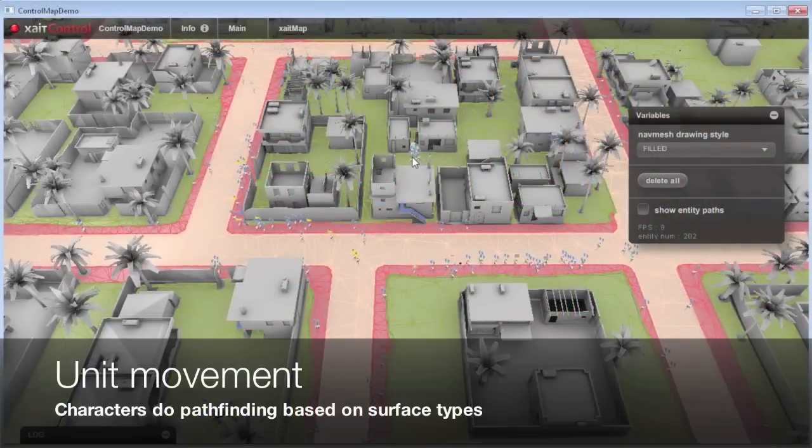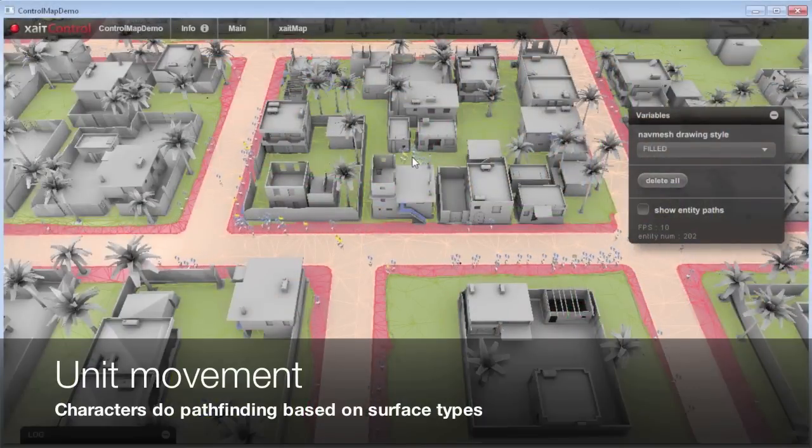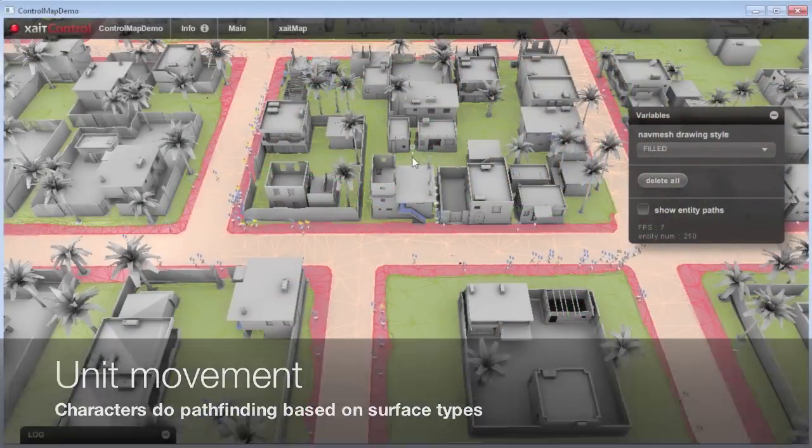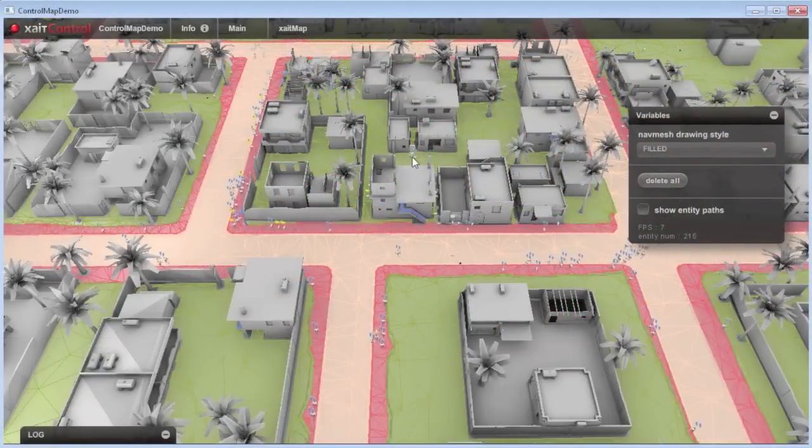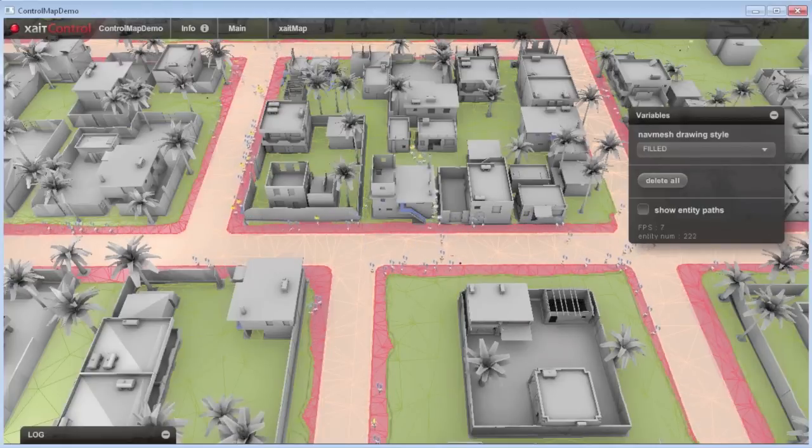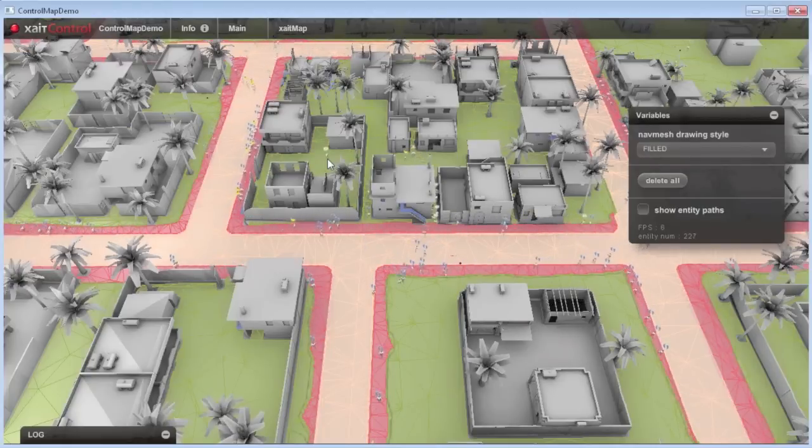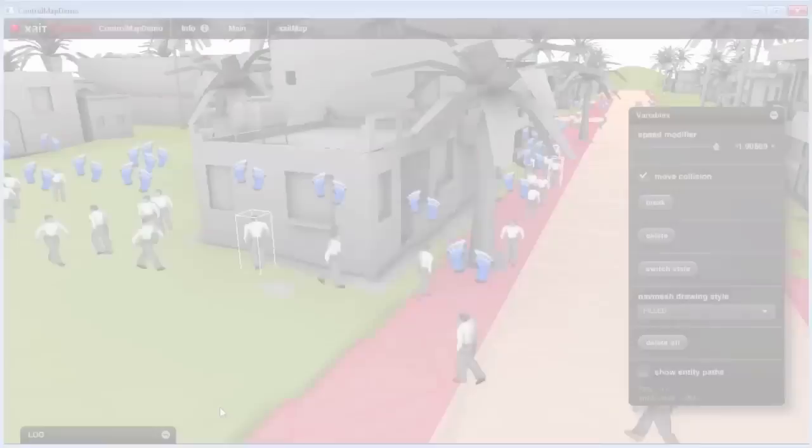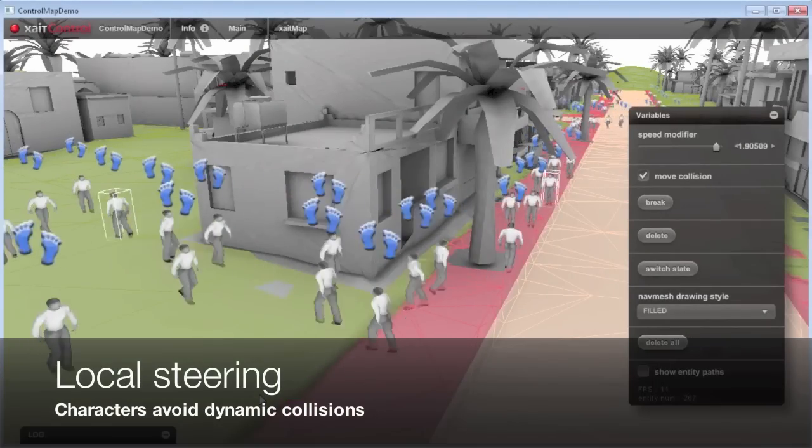Since version 3.0, ExciteMap includes a flexible movement core which lets you, for example, do multi-unit pathfinding respecting the surface types defined before.